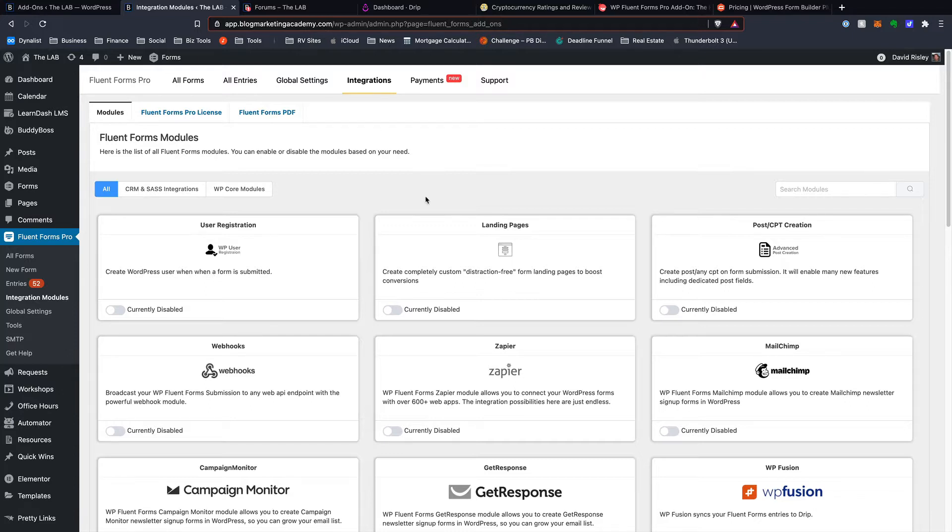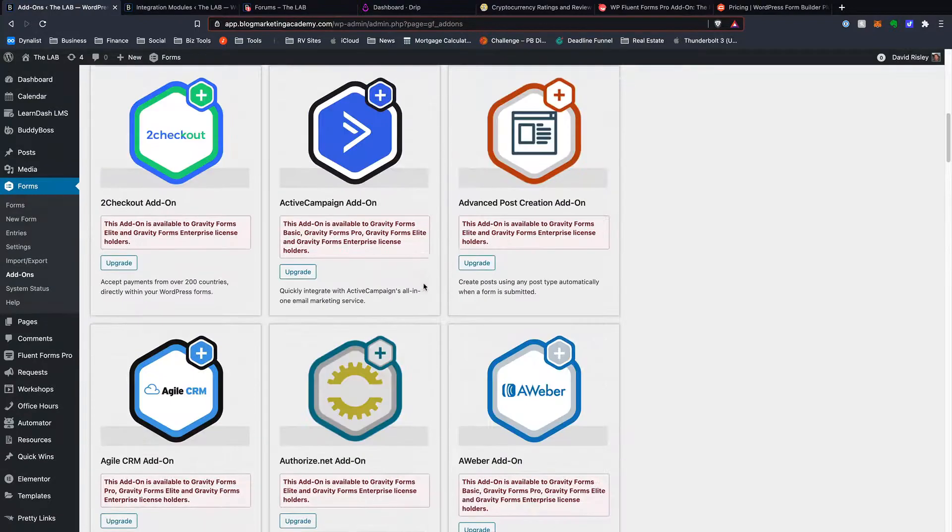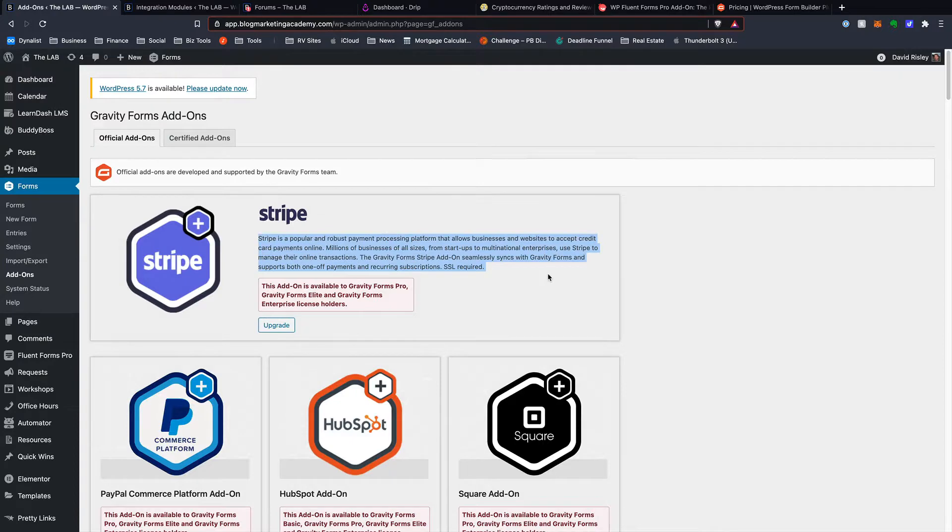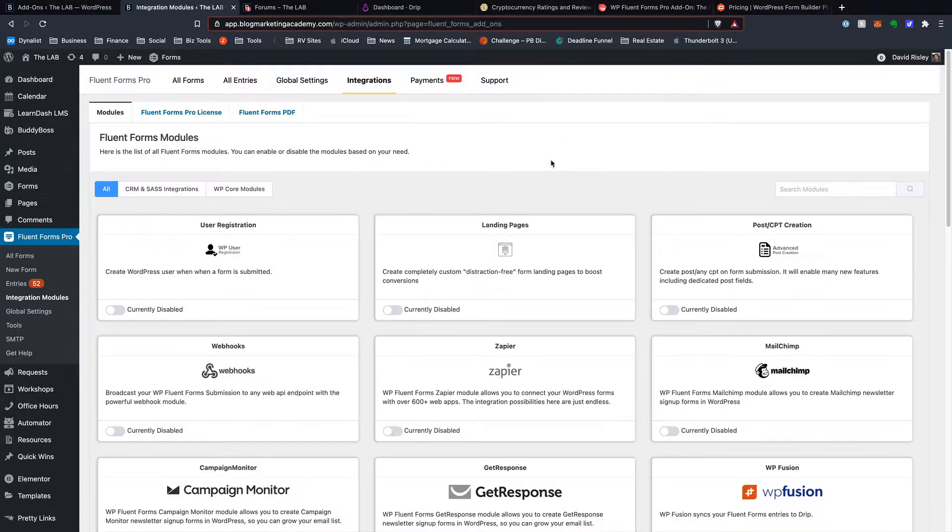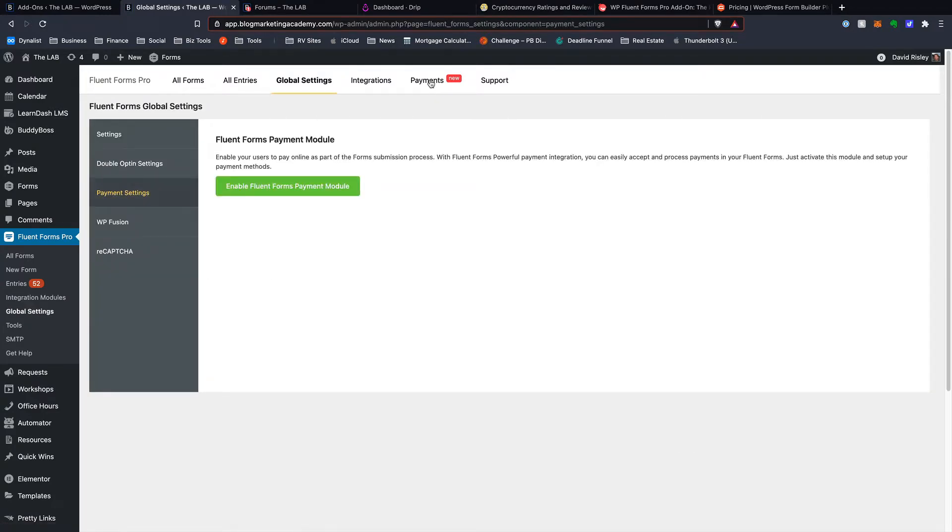Whereas with Fluent Forms, you have a lot more that's just included standard right out the gate. If you wanted to build those order forms with Gravity Forms, you're going to need an add-on, like Stripe. You're going to need to be able to process credit cards via Stripe. If we pop over here, you'll be able to do all that. In fact, you've got a payments thing that's built right into the system here. All we've got to do is enable these things and set it up, and you can do order forms with Fluent Forms.